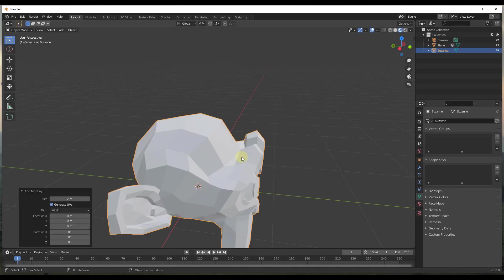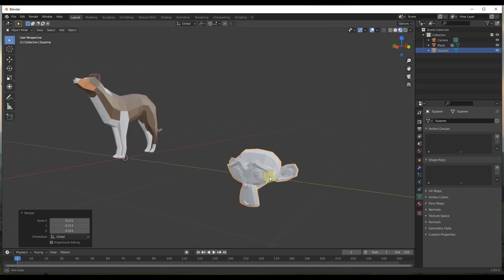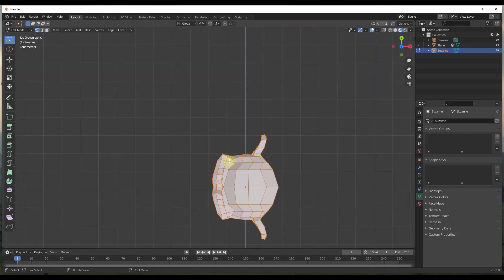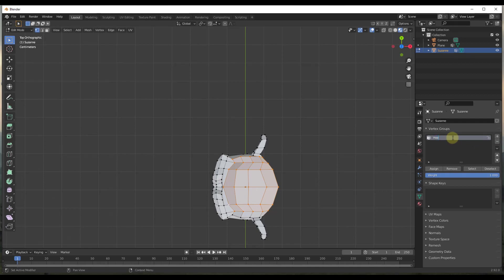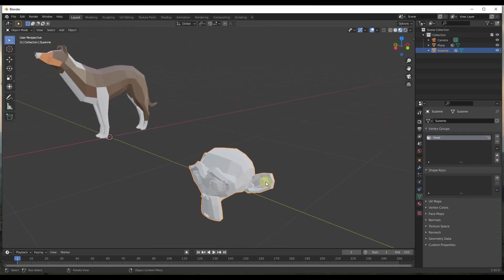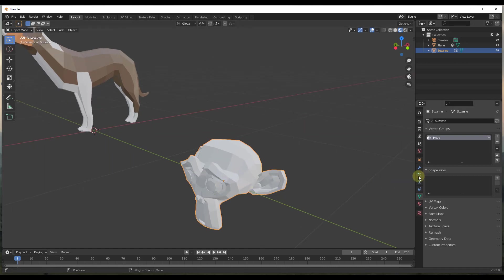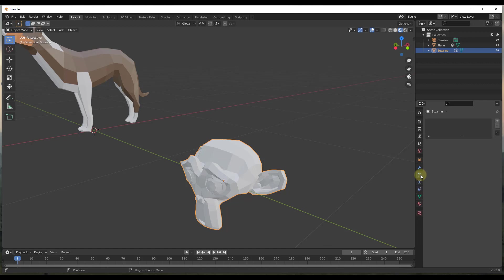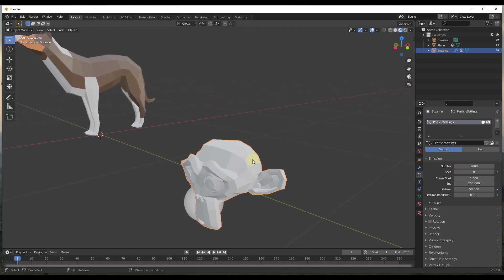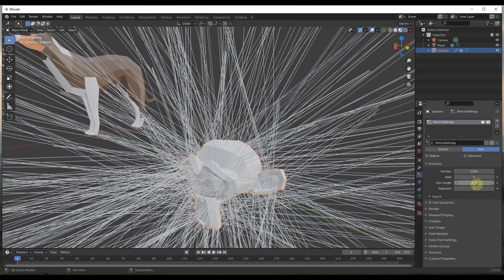I'm going to tab into the monkey and select the vertices associated with the monkey's head, which looks something like this. Then we're going to create a vertex group and call it 'head', and click Assign. That gives us a group of vertices we can reference with other tools. For example, if I wanted to add a particle system — a hair system — I click over into Particles, click the plus button, and click Hair.